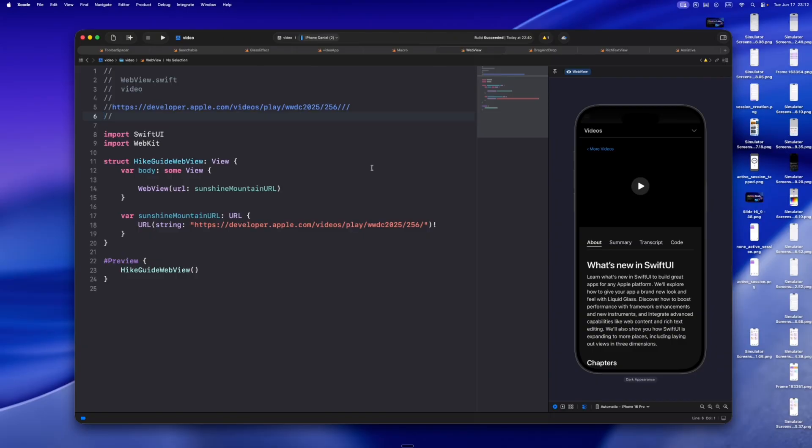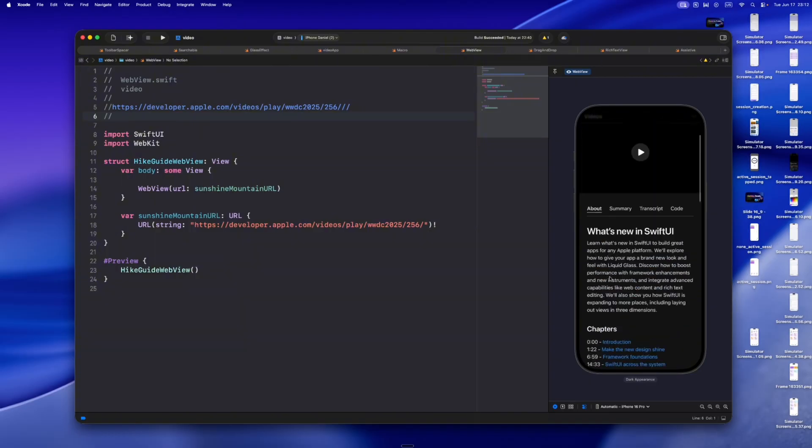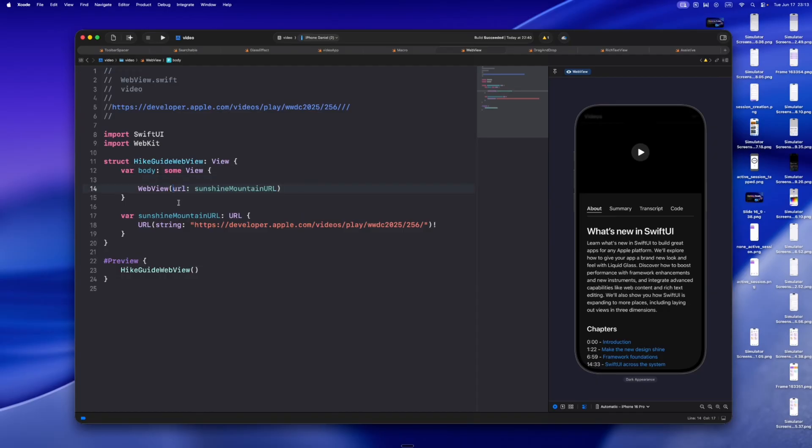We finally have a native SwiftUI web view, backed by WebKit. No more UIViewRepresentable wrappers, no more awkward bridging. Just drop in a URL or use the new web page model to control navigation and access page content. It's fast, it's clean, and it's 100% Swift native.